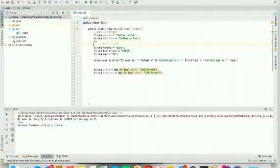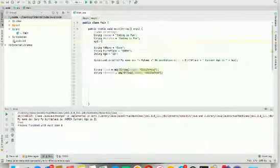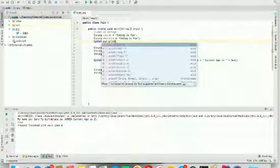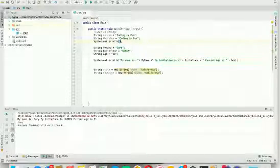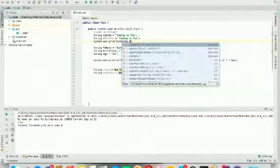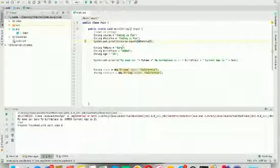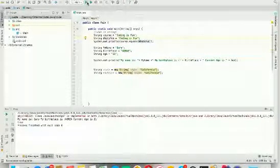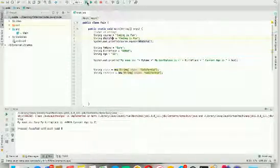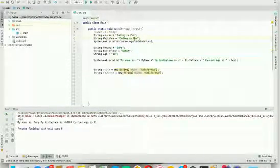Next, let's check whether course and whatsFun are equal or not. Let's write System.out.println and check course.equals(whatsFun). This will output whether this string is equal to the other string. As you can see, it outputs true, which means they are equal.